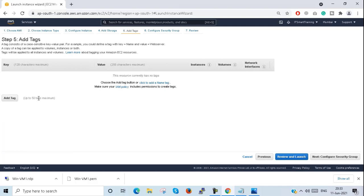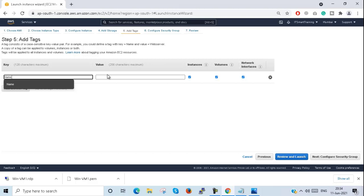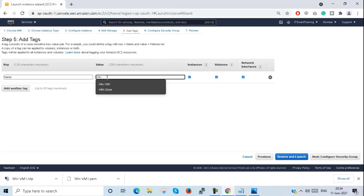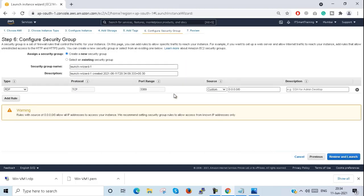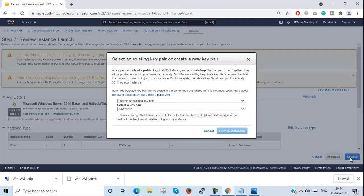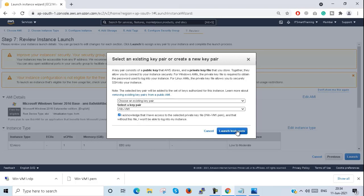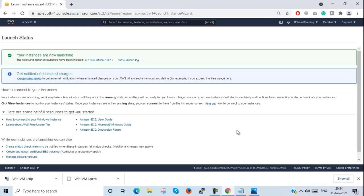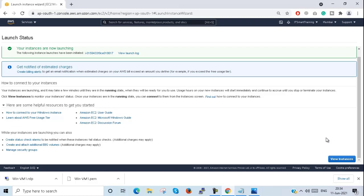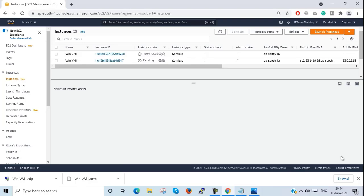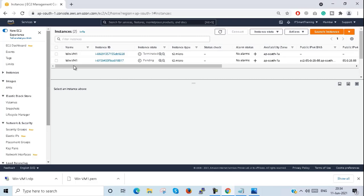Now I add a tag with the name Win-vm1, configure a security group by creating a new one, then review and launch. I select an existing key pair, acknowledge, and launch. If you don't understand this step, please review my channel — I have already made a video on this. Click view instance; it will take some time. Here you can see two VMs showing because a previously terminated one had the same name.